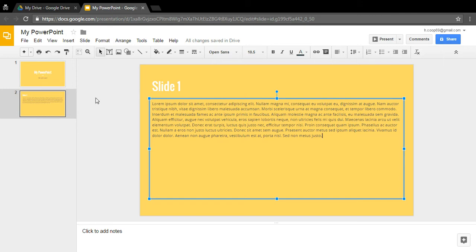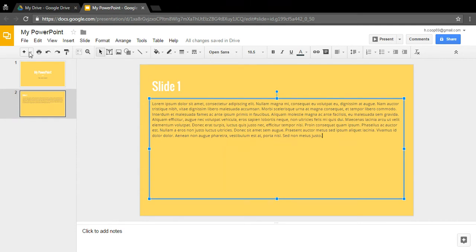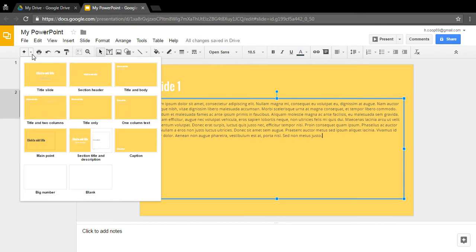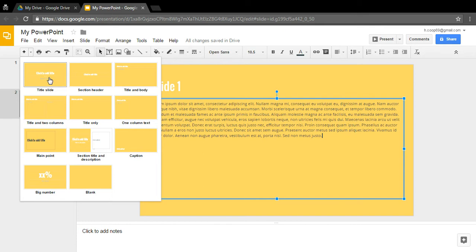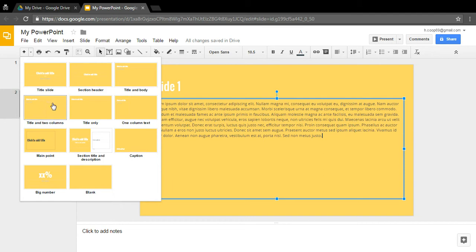You can create another slide by pressing the plus button, and it'll be the exact same layout but blank. You can also click the down arrow next to the plus to get all the different slide layouts available. There's the title slide we used at the beginning, a section header, and a title and body — which is what we just used.